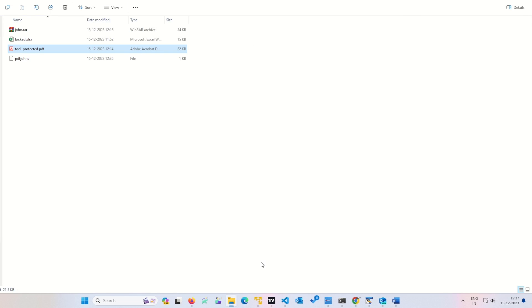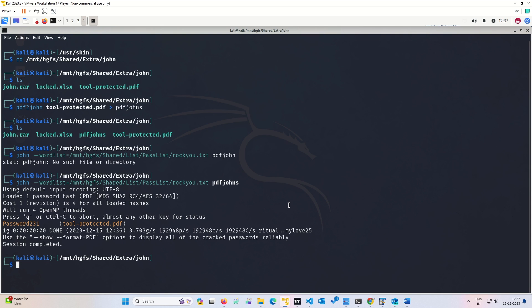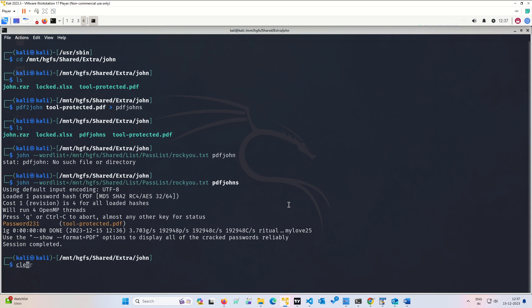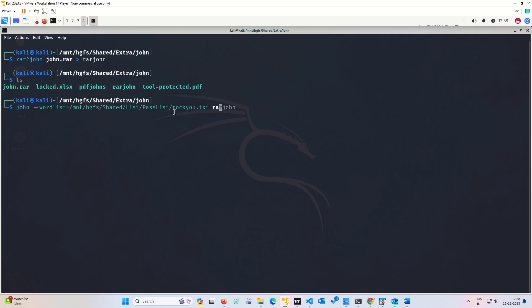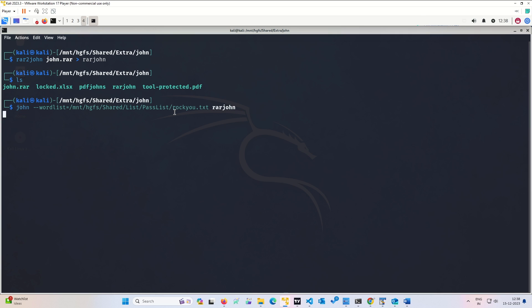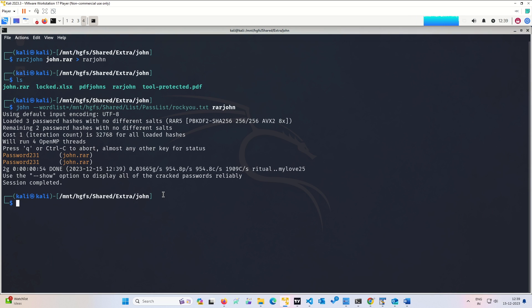Let us look at the RAR version. The RAR version goes the same. We will convert RAR2John, then our john.rar and RAR, we will give the output name. It will generate. Now all we have to do is extract the password. Same format, we will just give here RAR file and enter. It will take some time and it has cracked.